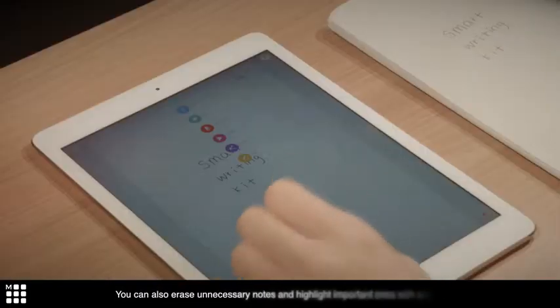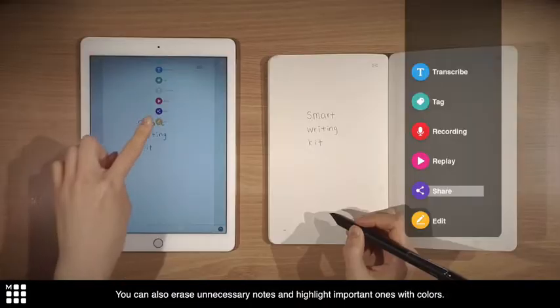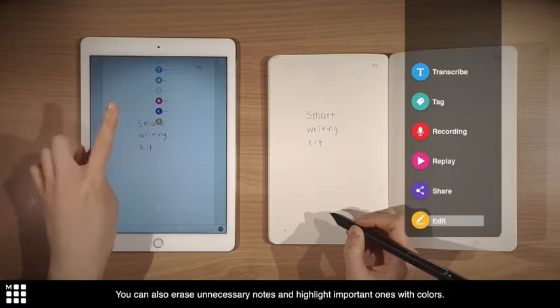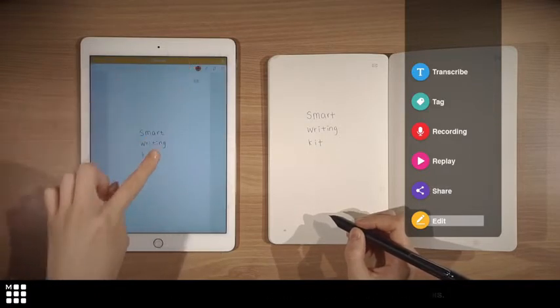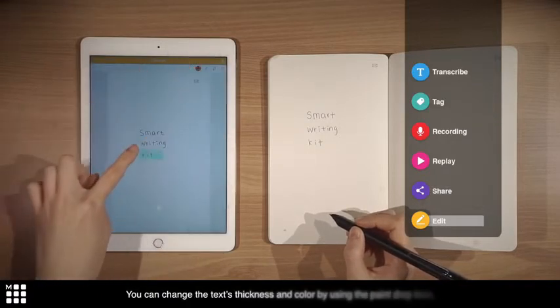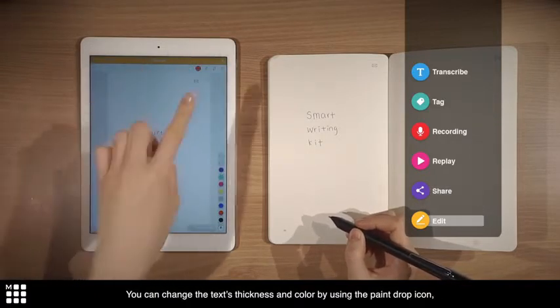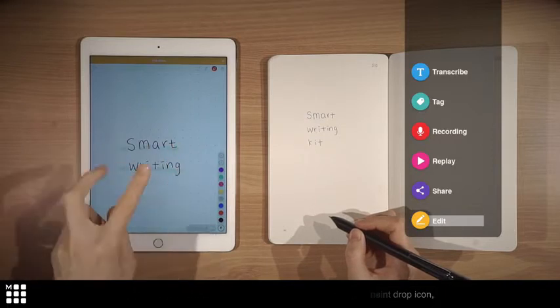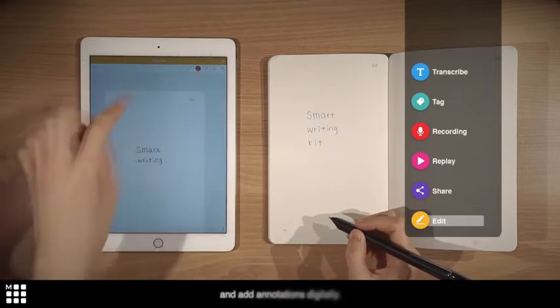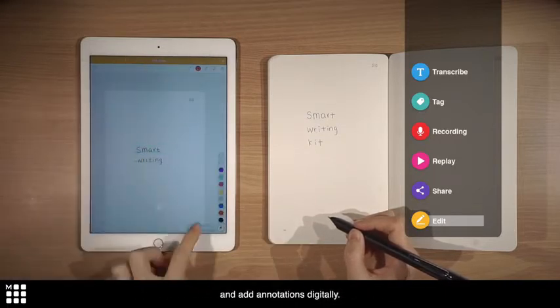You can also erase unnecessary notes and highlight important ones with colors. You can change the text thickness and color by using the paint drop icon, and add annotations digitally.